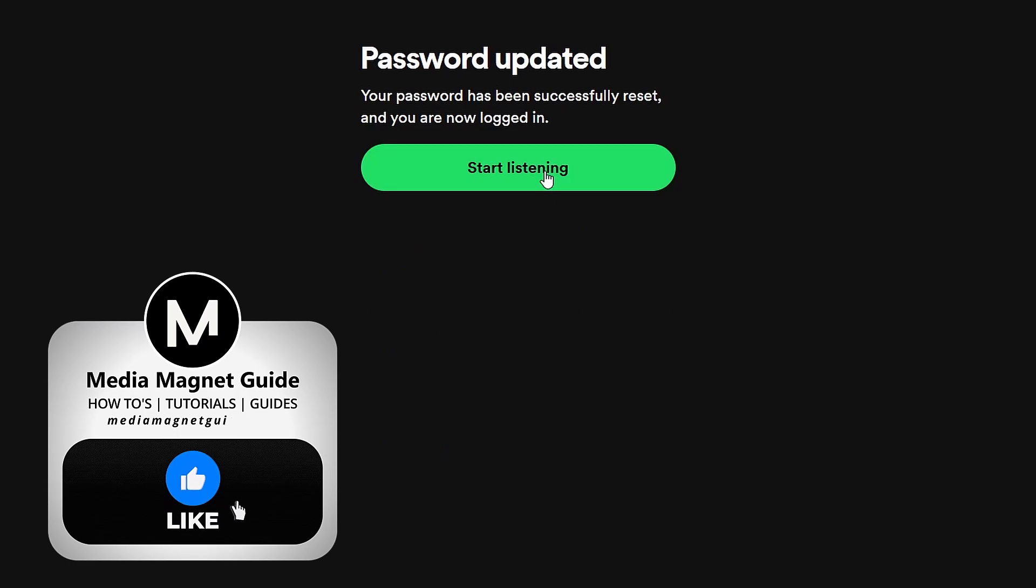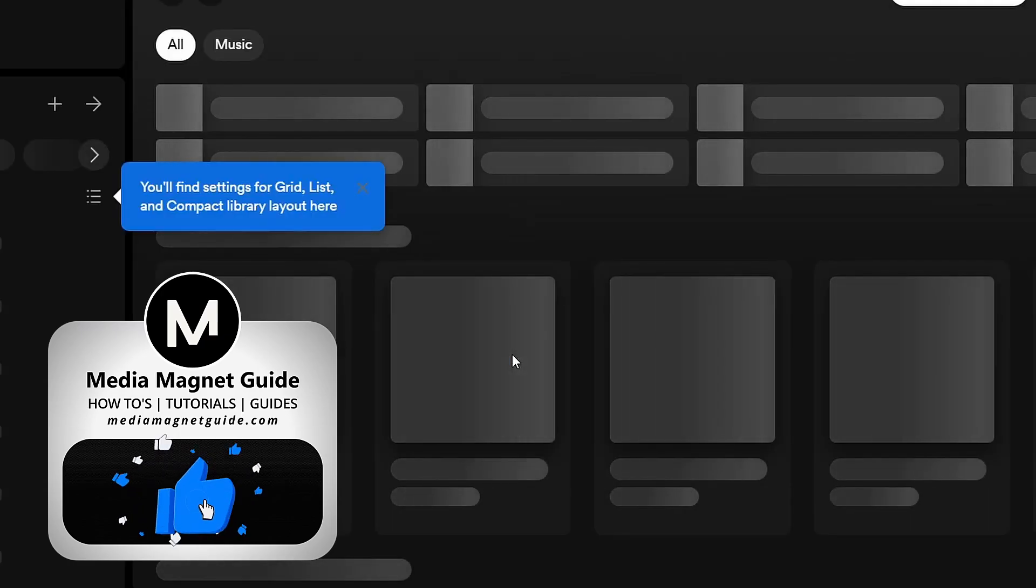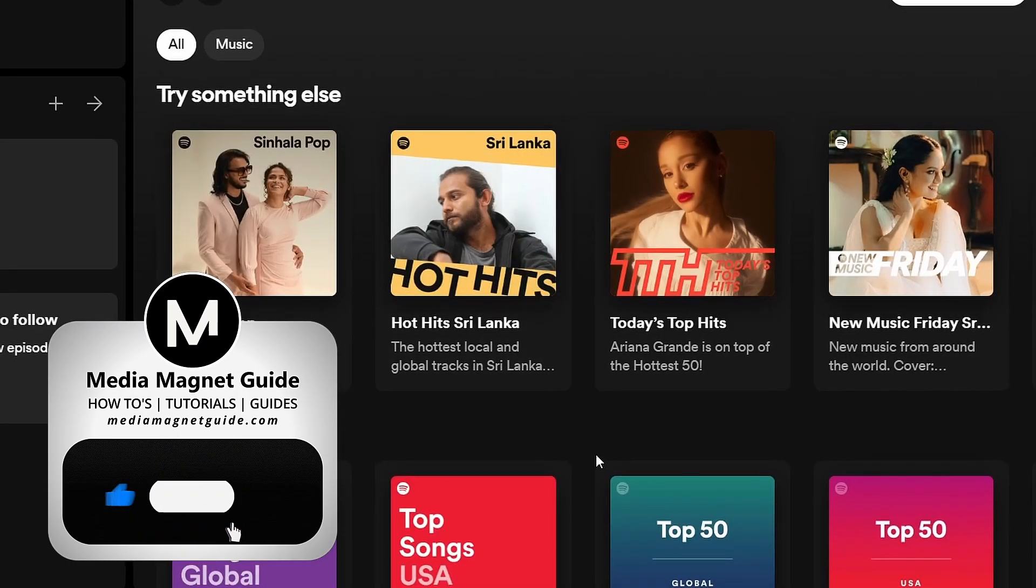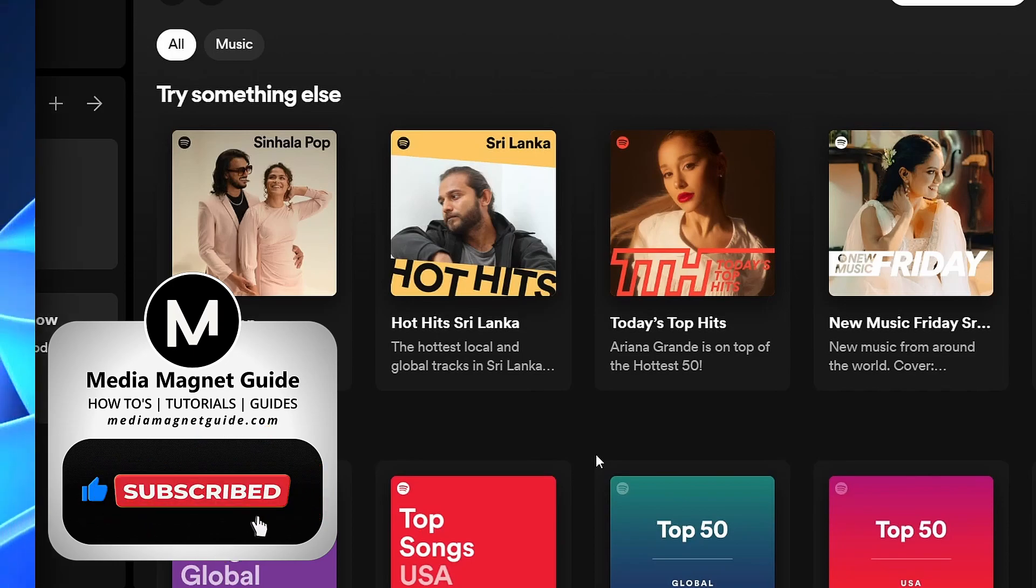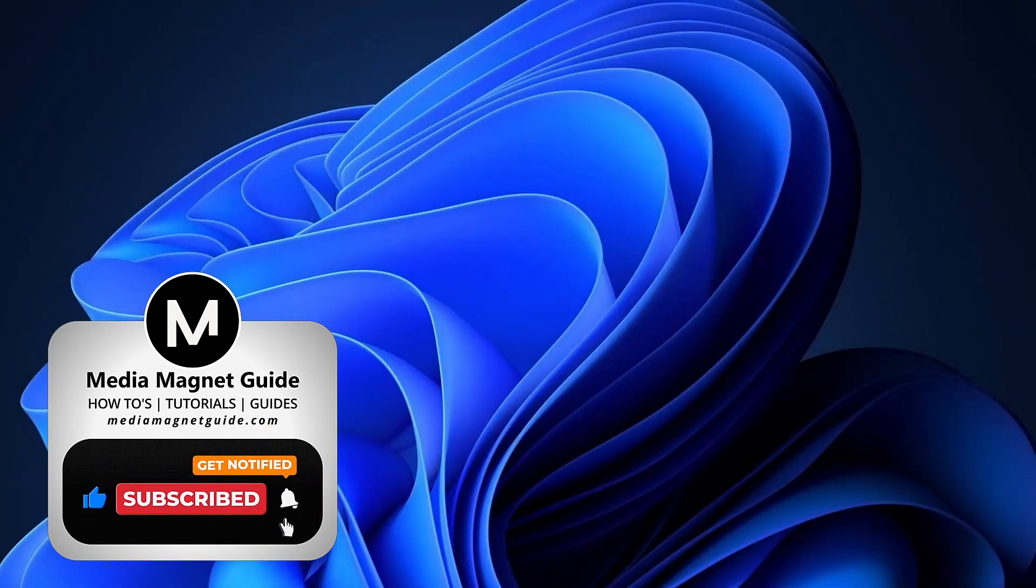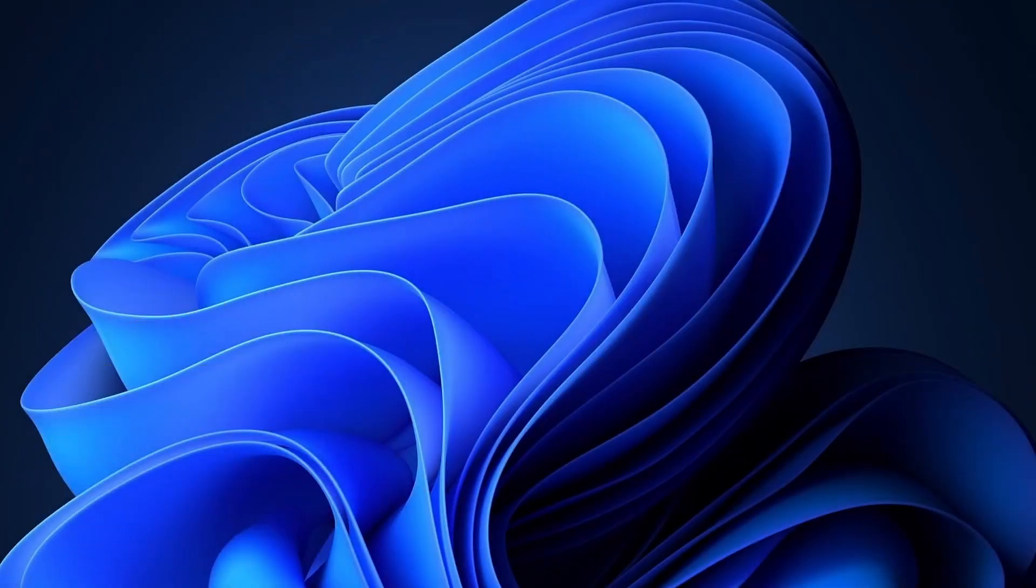If you found this guide helpful, please take a moment to like, comment, and subscribe to Media Magnet Guide. Your likes and comments inspire us to create more content like this, and subscribing ensures you won't miss our future tutorials. I'll see you in the next video. Bye. Thank you.